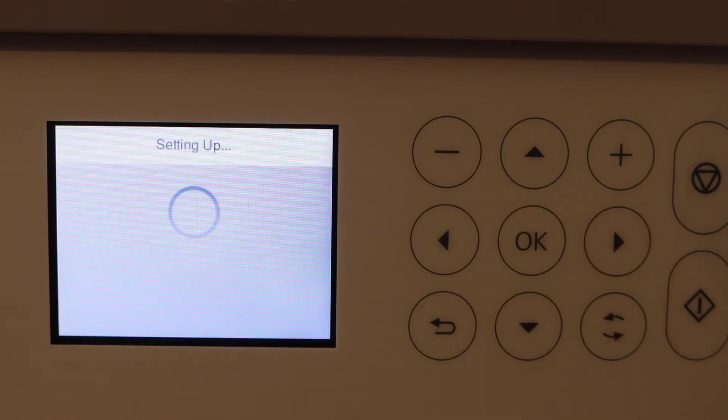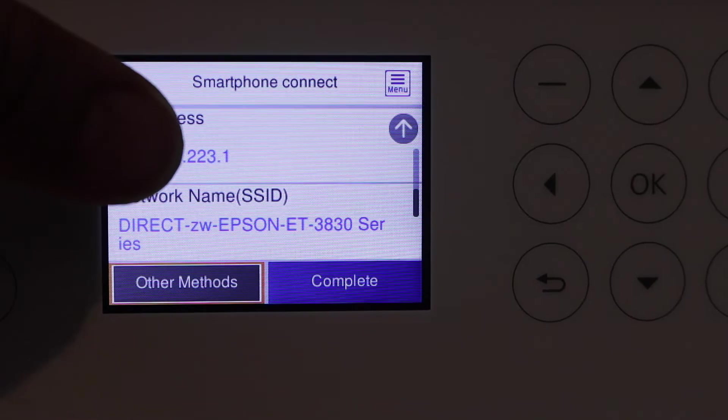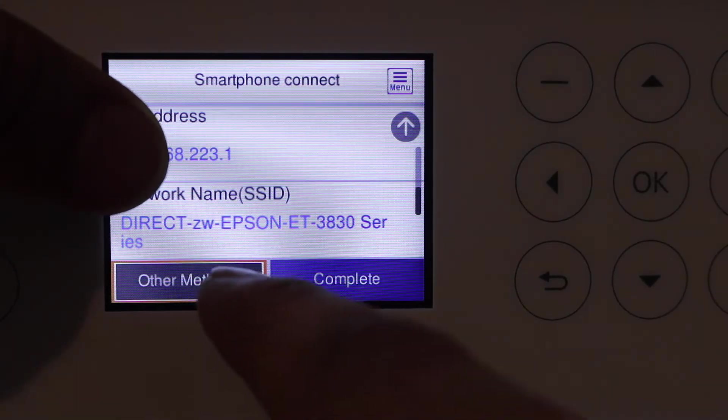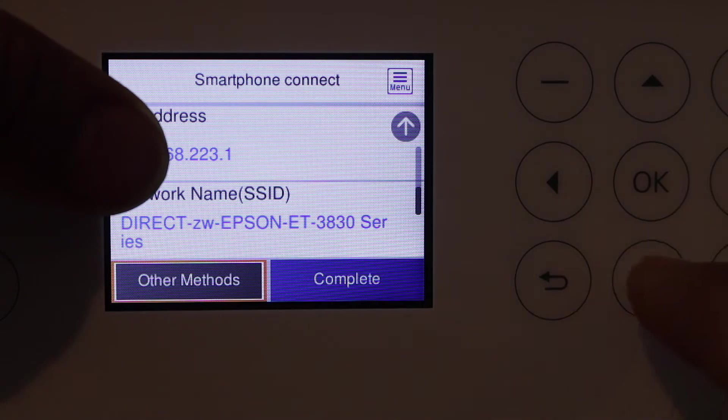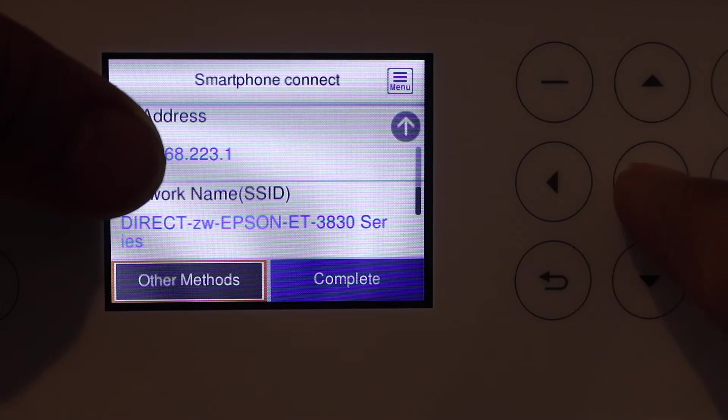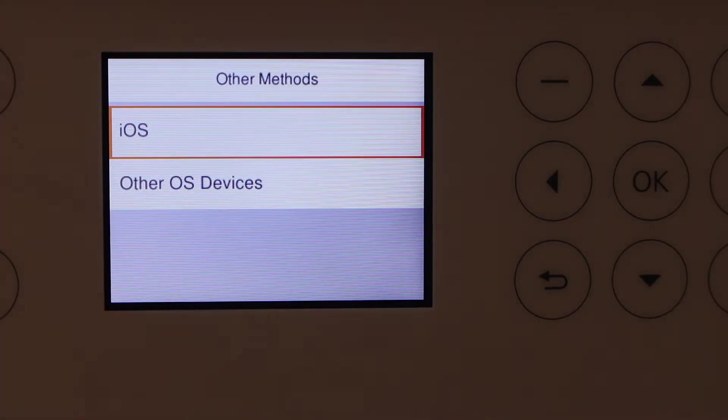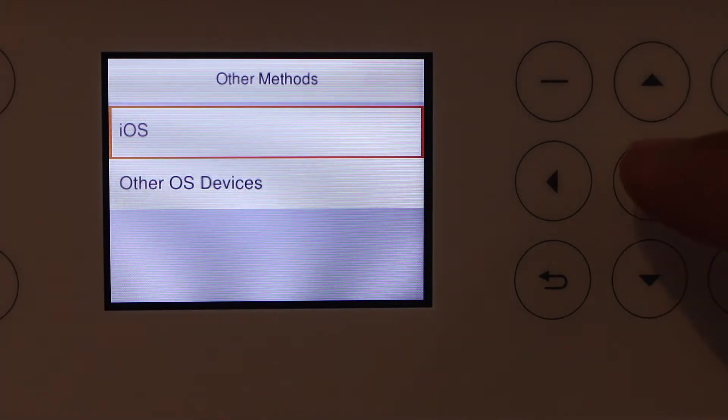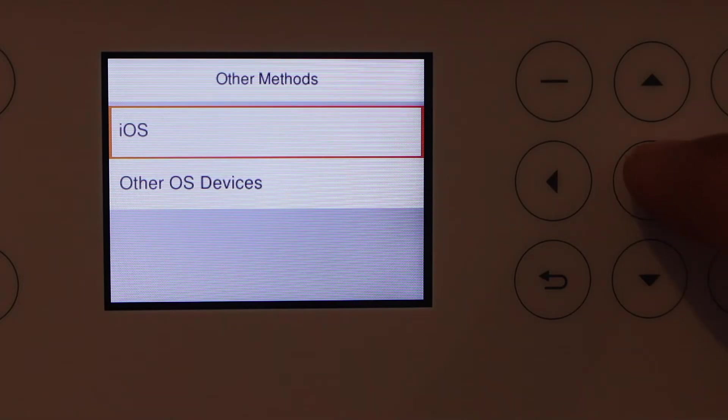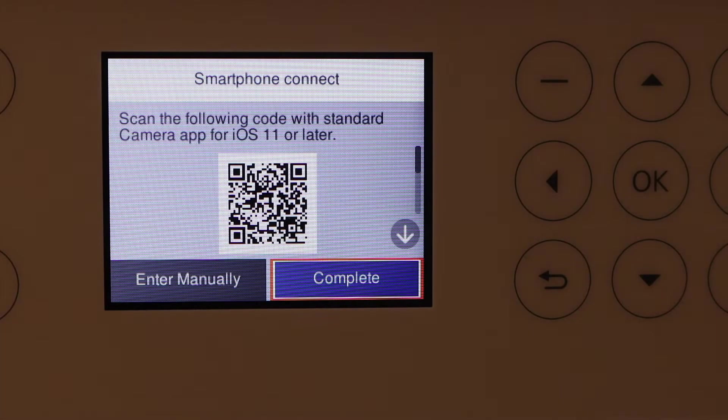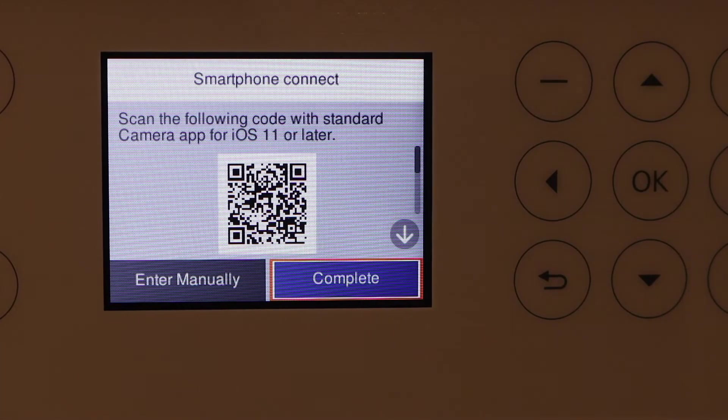Scroll down until you see Other Methods and select it. Then select your device - if it's an iPhone select iOS, if it's Android select Other OS Devices. Now we have to scan this code with our mobile phone.